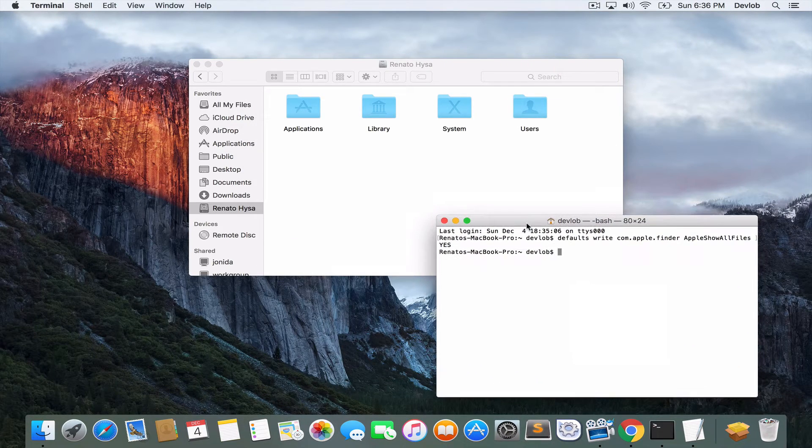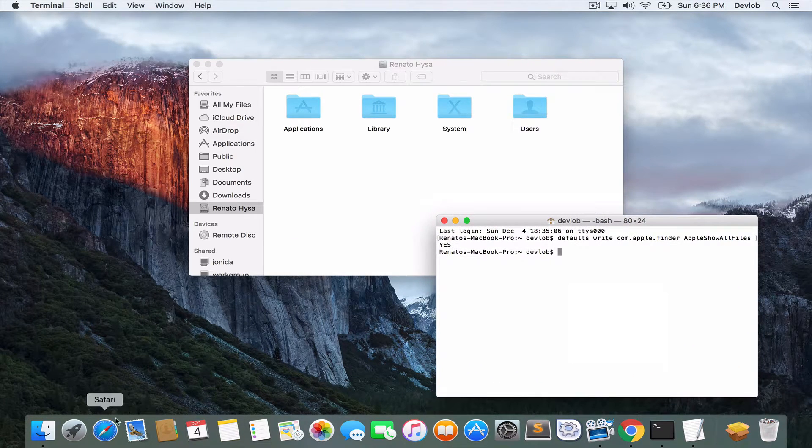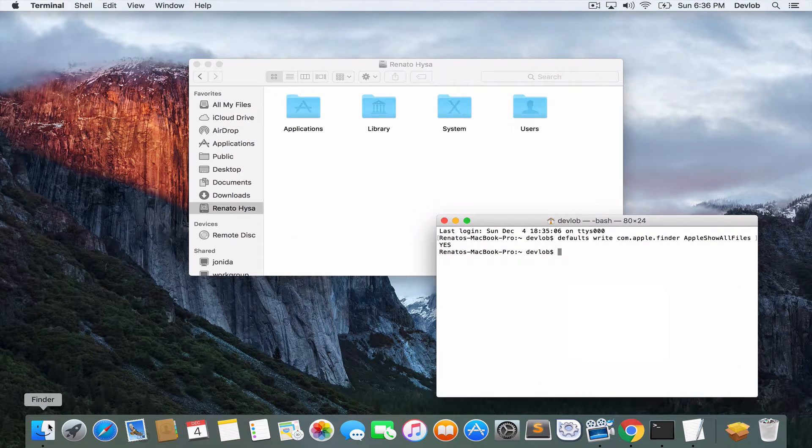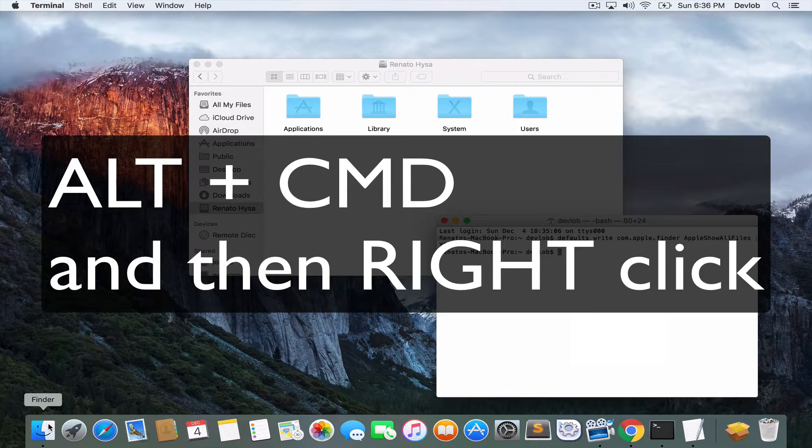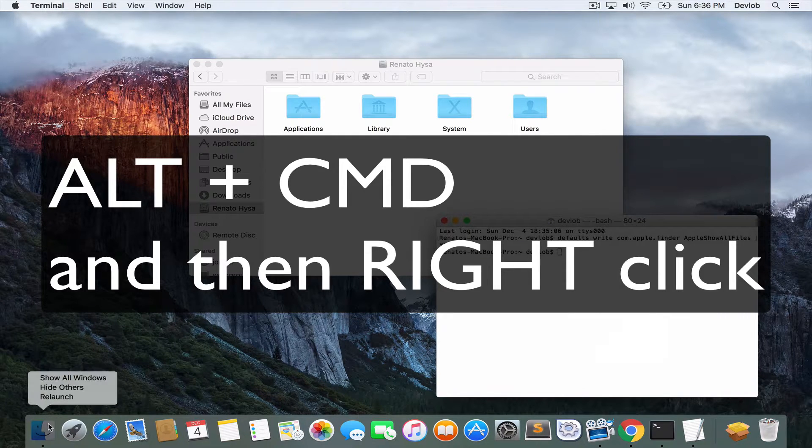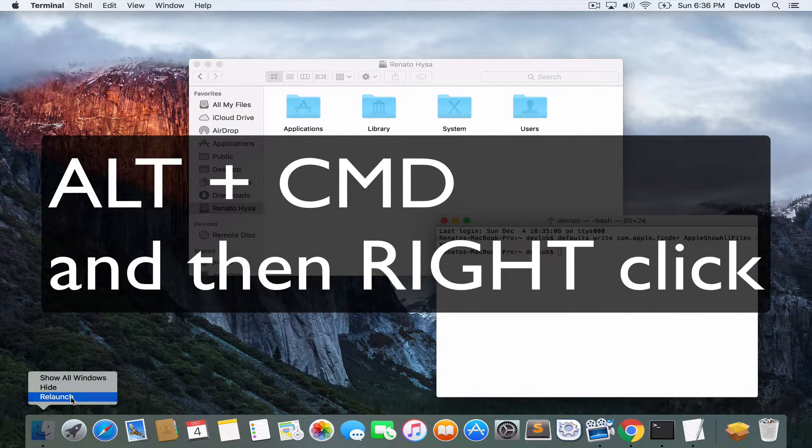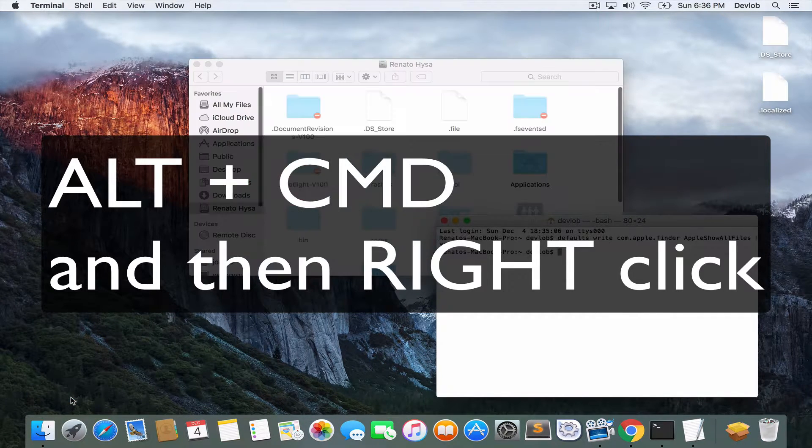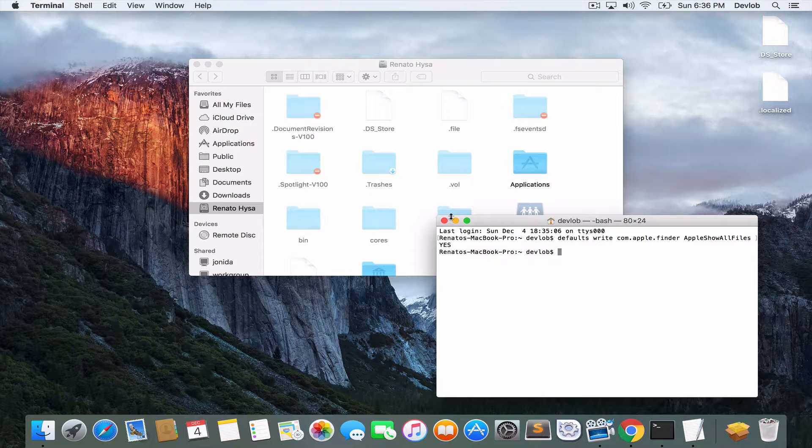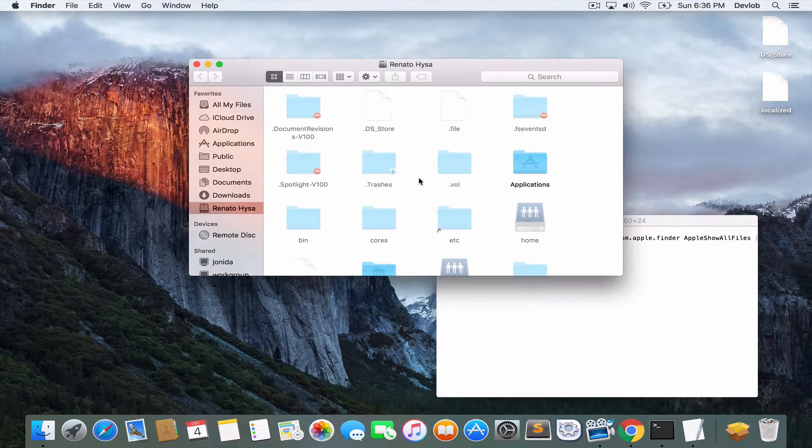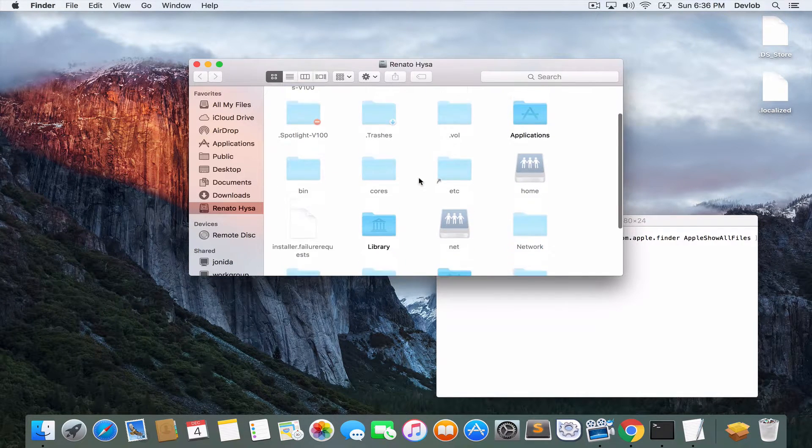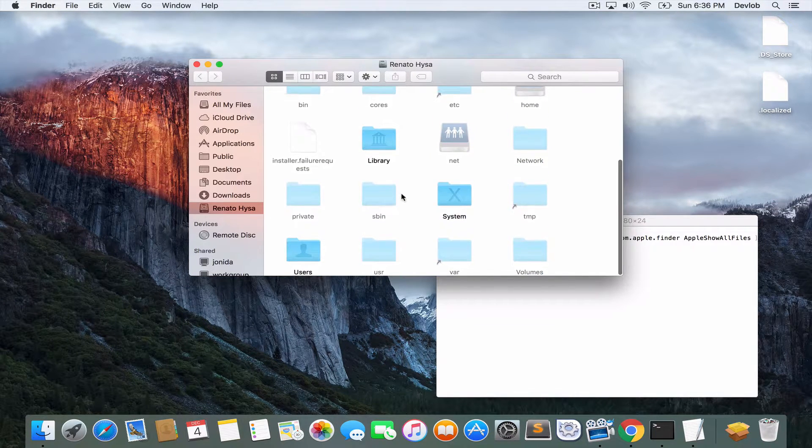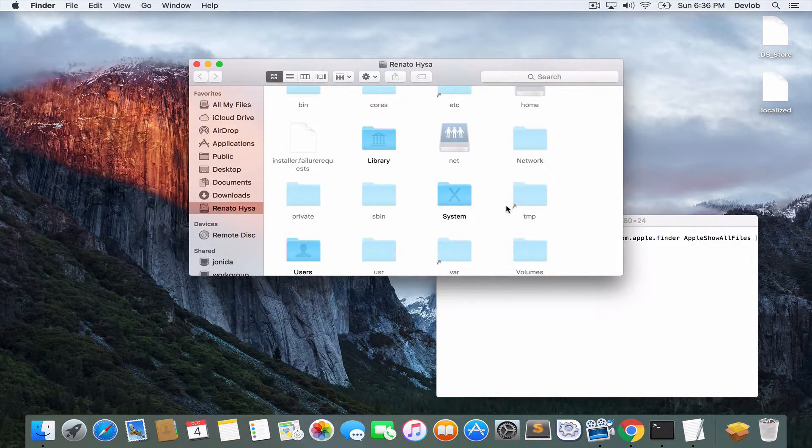So, the next step now is to go here to the Finder, press Alt and Command and then right-click and relaunch the Finder. As you do this, you can see now that we have available also the hidden folders.